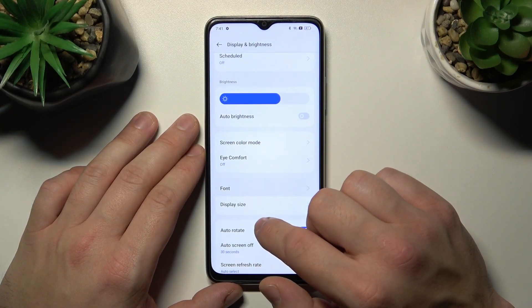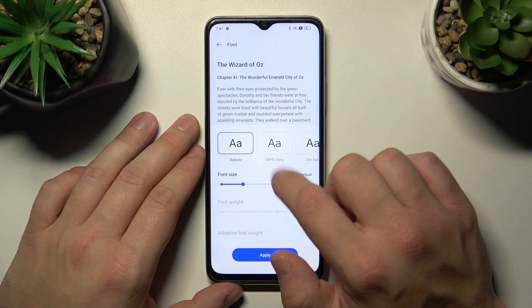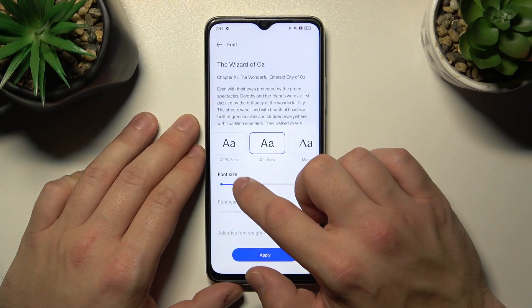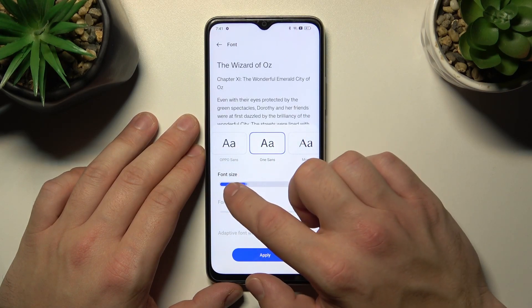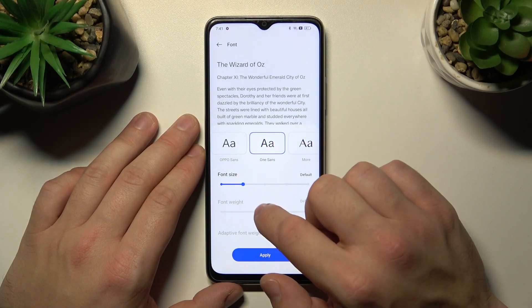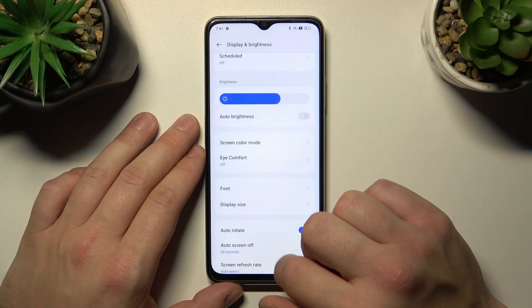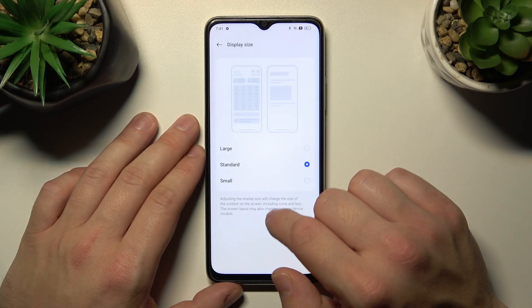Then we can change the font, font size, and font weight. Next we can change the display size.